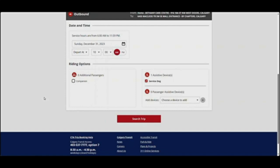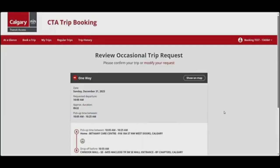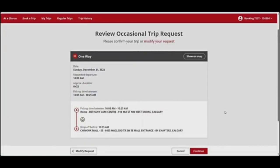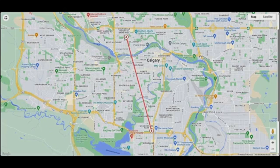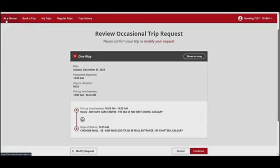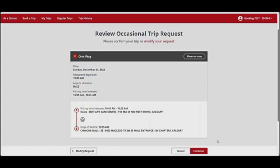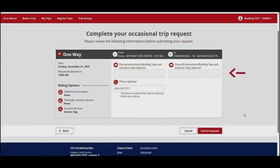Review your trip details and riding options to make sure they're correct, then click Search Trip. You can review your occasional one-way trip details again on this page. If you want to see a map of your trip, click Show on Map. This will show the location of your origin, A, and your destination, B. Click on the Close Window icon in the top left to close the map. You can click on Modify Request if you want to go back and change any details. If everything's correct, click Continue. If you want to add a building type or specific entrance for an address, you can do that here. For landmark locations, you won't be able to add custom instructions. Enter a phone number if you want to be notified before your pickup. The contact number on your profile will be entered by default. Click Submit Request.